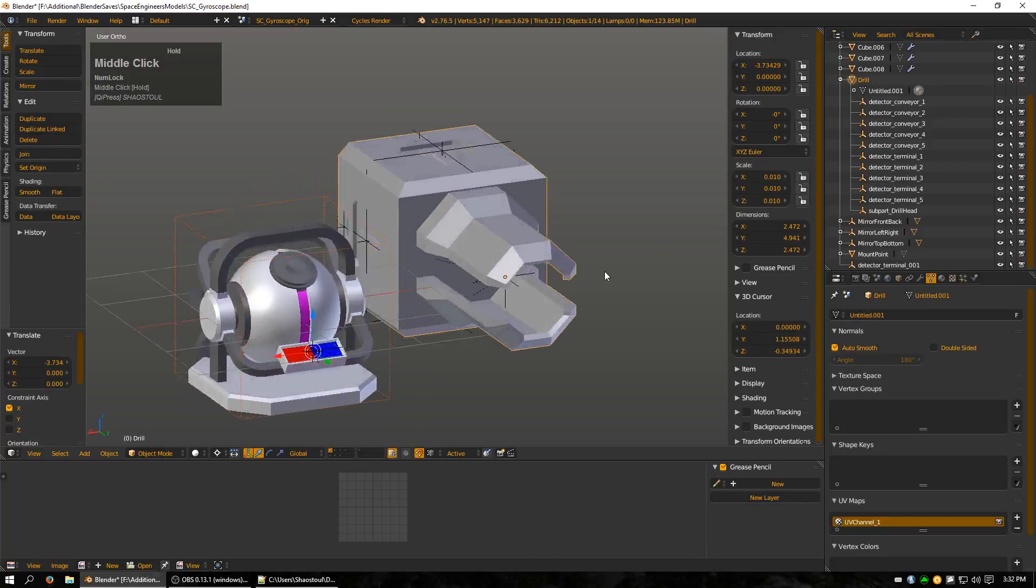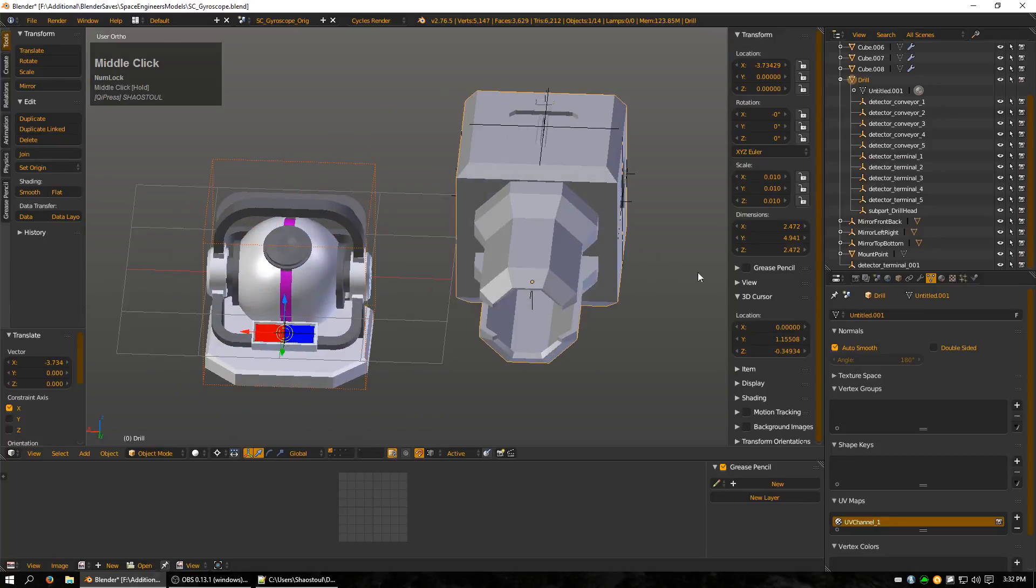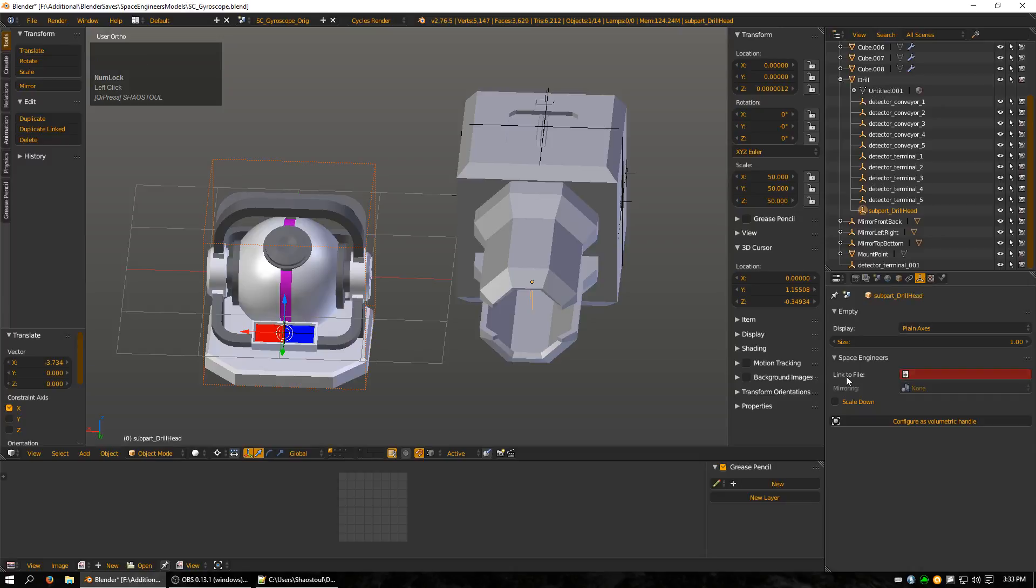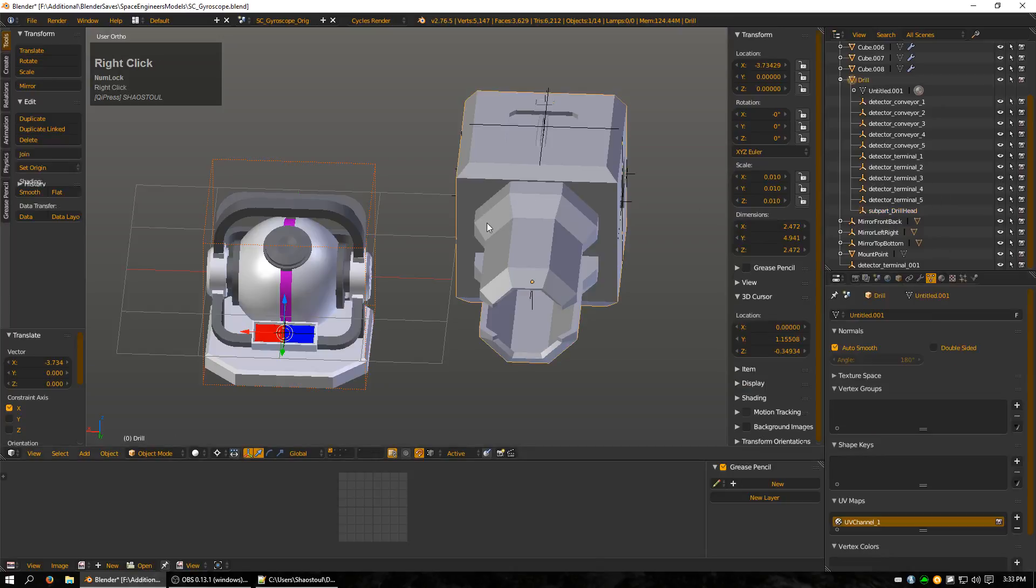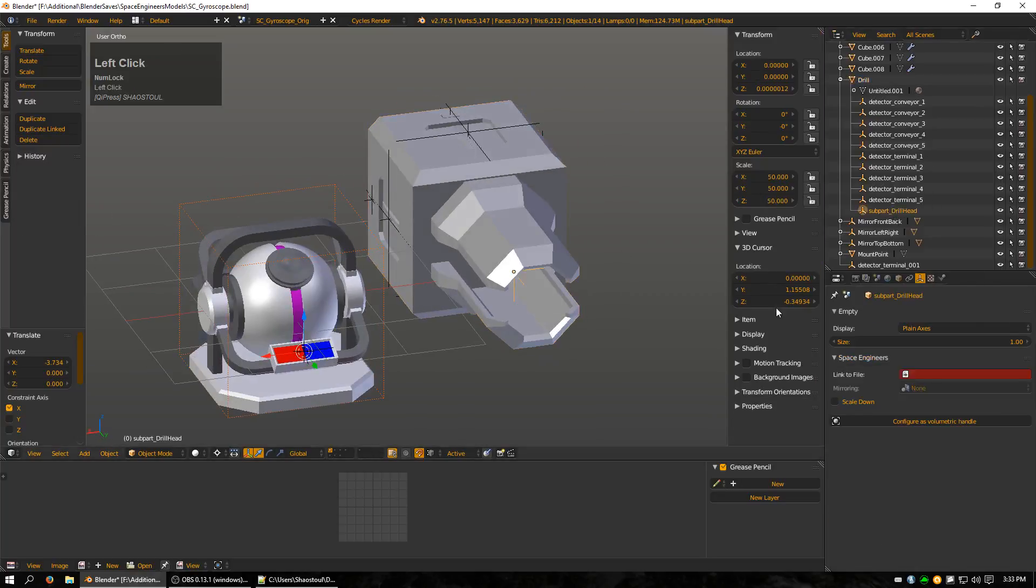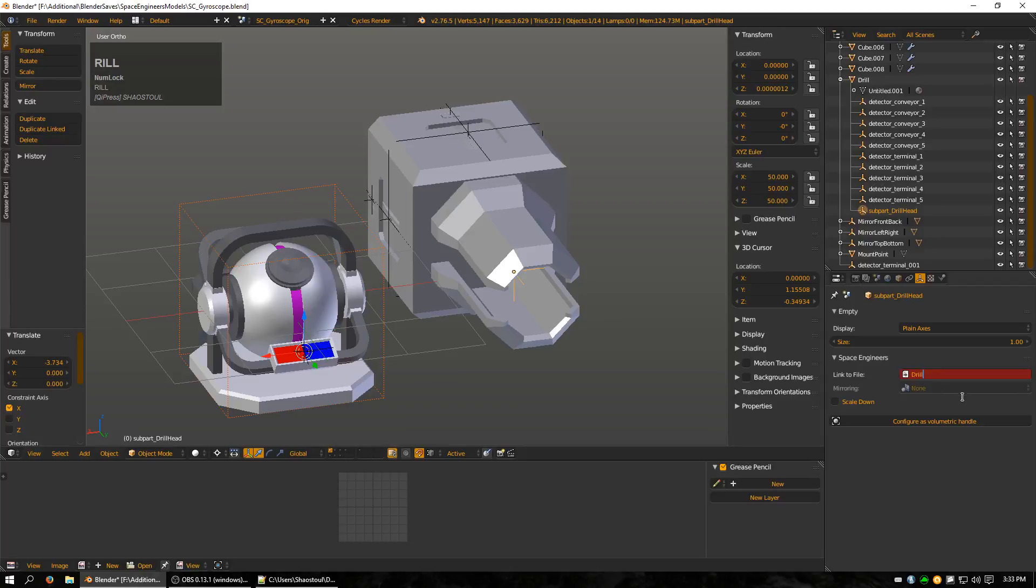But how do we add it? Well, it's with this subpart drill head. When you click on it and you go to the object data tab here, you can see that the link to file is now active and we can put something into here. Now, the drill for this example is named drill. And the drill head for the vanilla one is, I believe, called drill head. So I would put drill head in there.